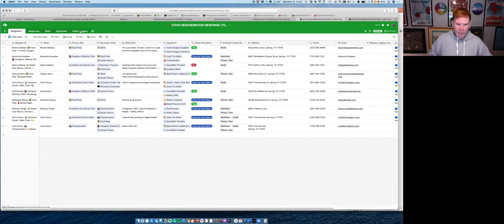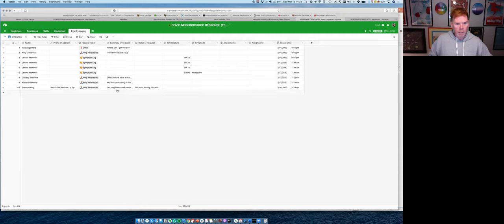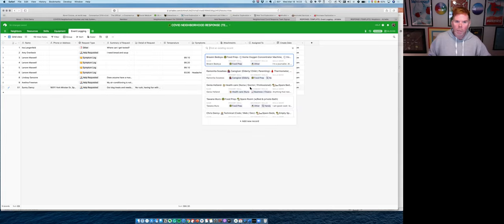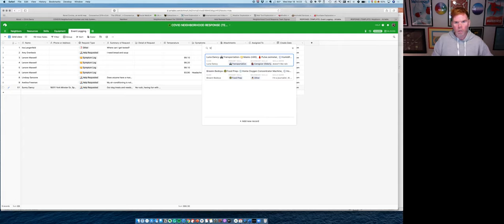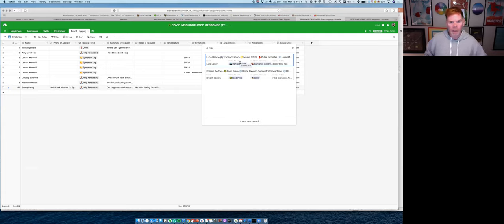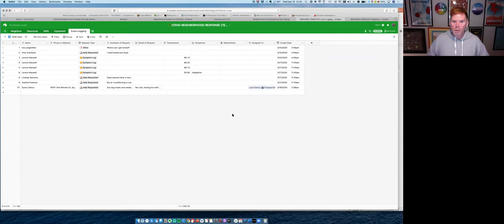But what about Sunny? Now Sunny contacted us and let us know there was a problem. And sure enough, Sunny's in here. It looks just like a spreadsheet. We can see where Sunny's located. We can see he's out of dog treats. He didn't list any symptoms. So the first thing we're going to do is we're going to come in here and assign someone to go out and help. So I know for a fact, because if I come in here and search for transportation, that Luna and Breanne here can both do that. But Luna and Sunny, even though they're cats and dogs, they actually get along pretty good. So I'm going to assign this to Luna.